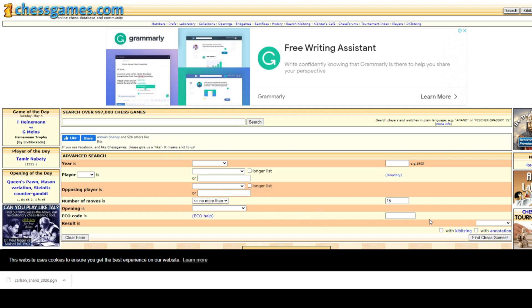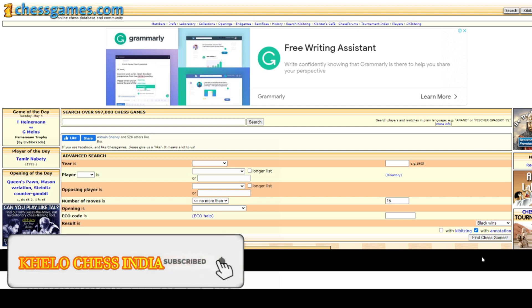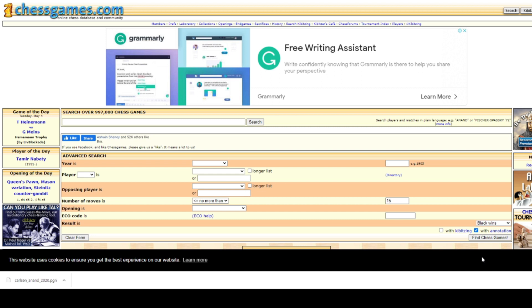You can also select an opening code or provide the ECO code directly. The ECO help option tells you all the opening codes. You can filter by result — for example, select black wins to find only games where black won. There's also an annotation filter so you get only annotated, analyzed games with commentary. You can build your own database, study the latest opening trends, and follow top players like Nakamura and Mamydzhurov.